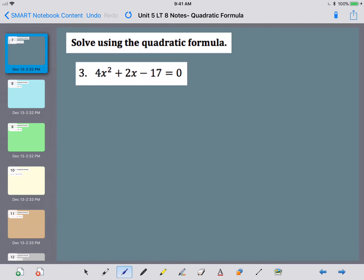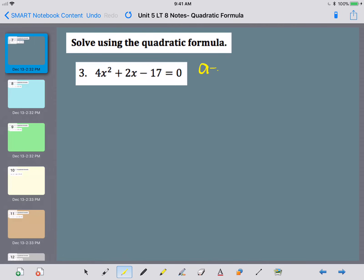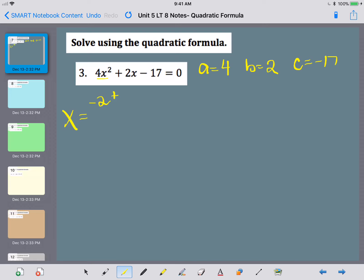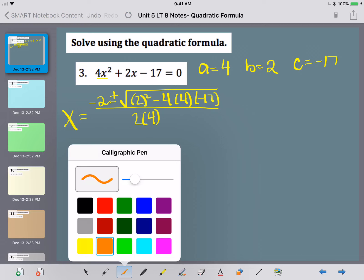Let's take a look at number 3. I need to assign my A, B, and C. My A is always with the x squared term, so that's 4. My B is always with the x term, so that's 2. And my C is my constant, so that's negative 17. Let's put this into the quadratic formula. I'm going to do opposite of my B — since I have a positive 2, I'm going to do negative 2 — plus or minus the square root of B squared minus 4 times A, which is 4, times C, which is negative 17, all over 2 times my A value.